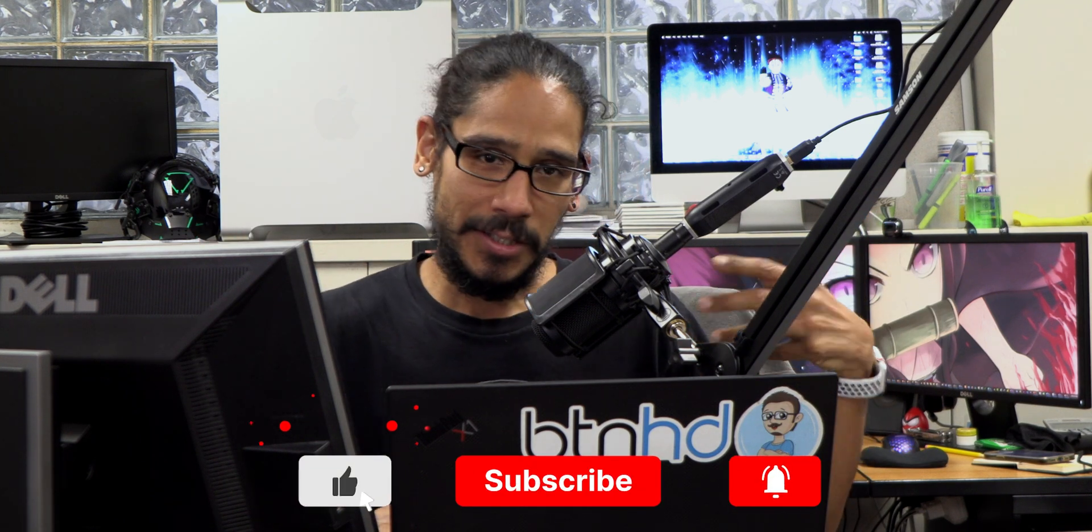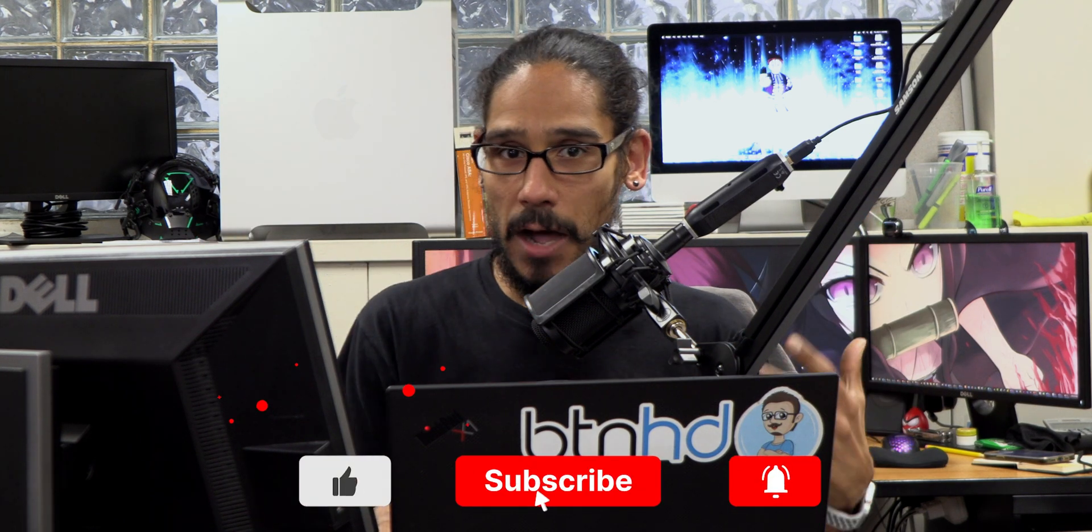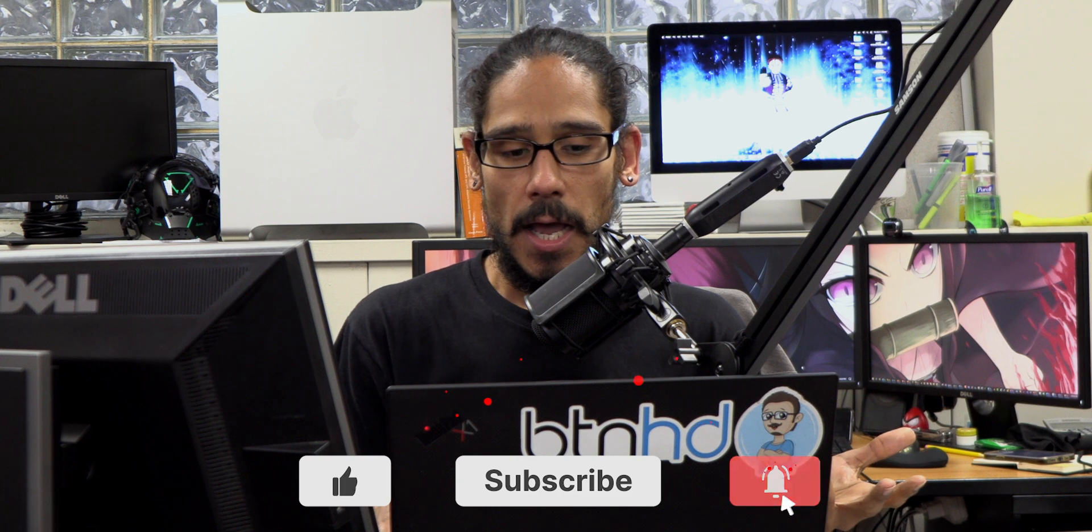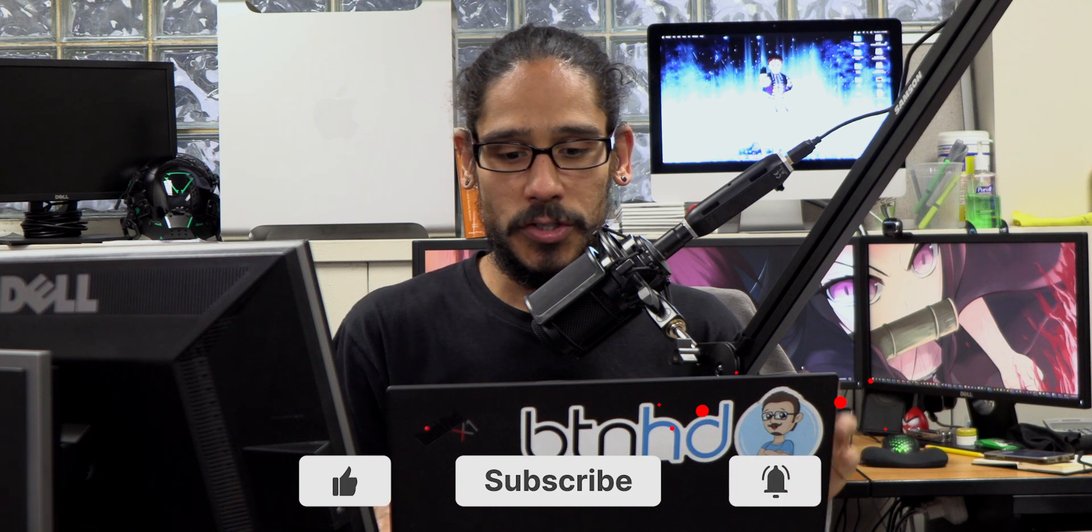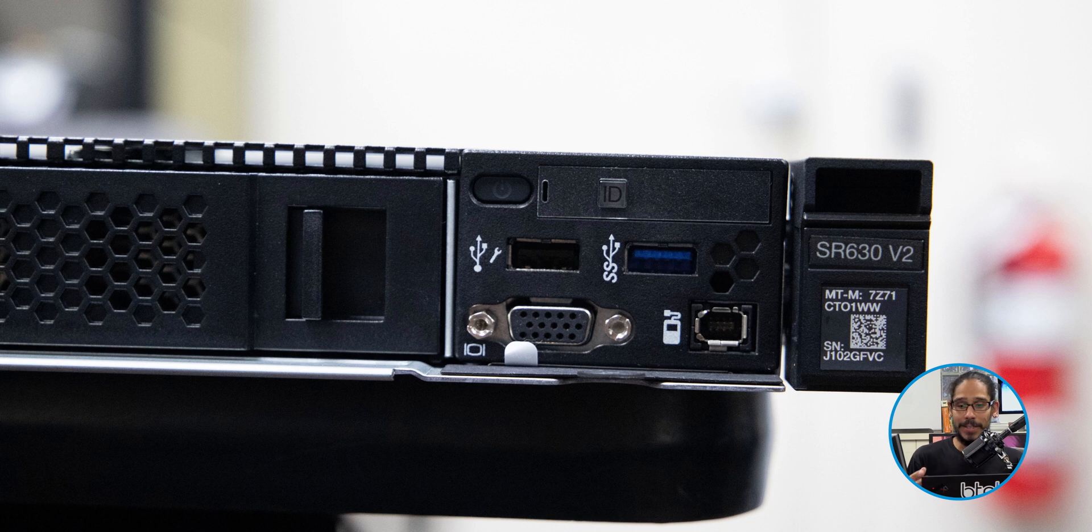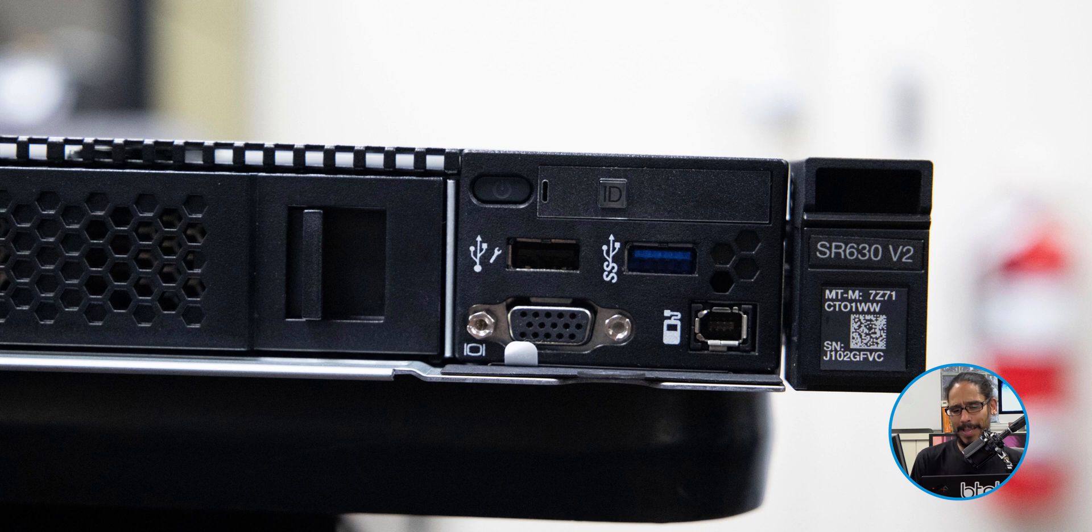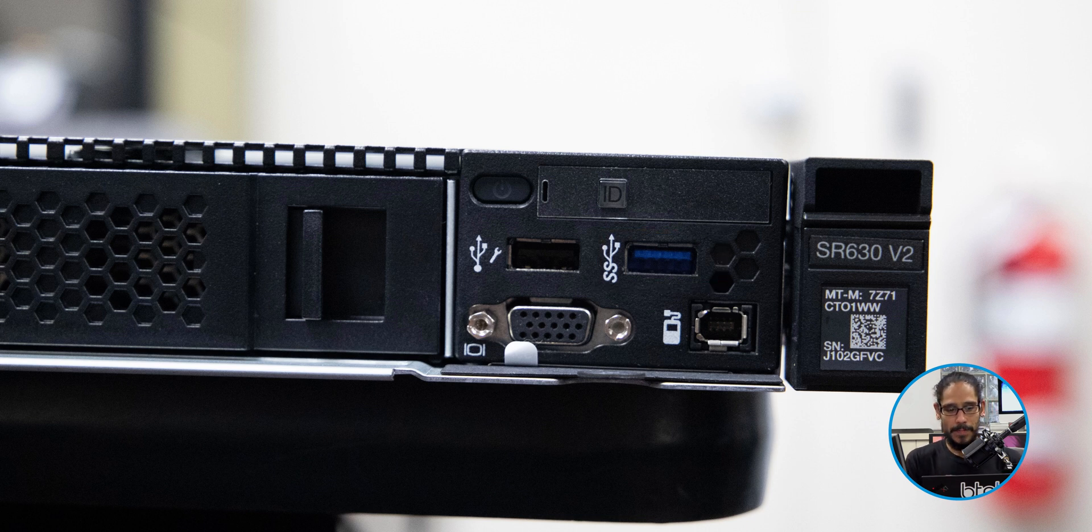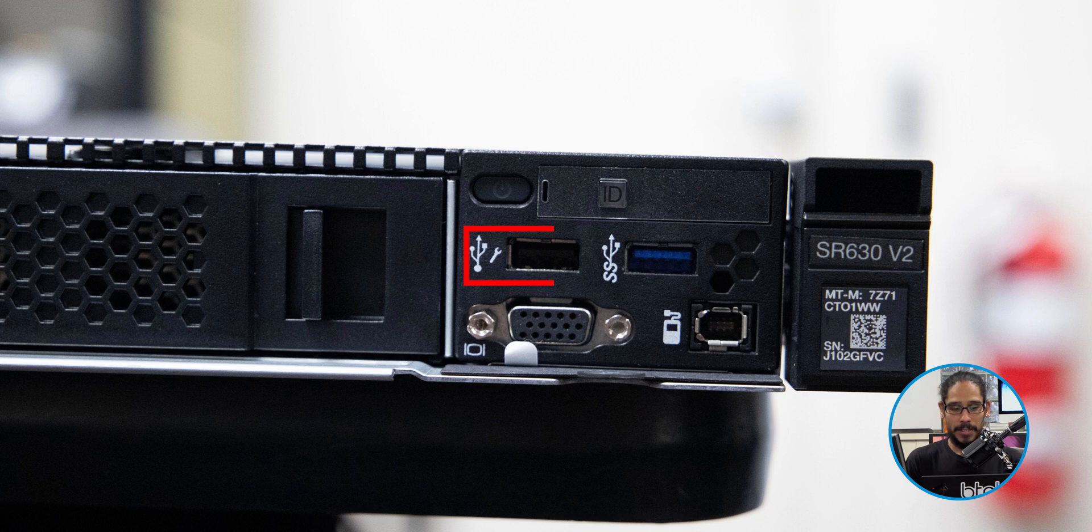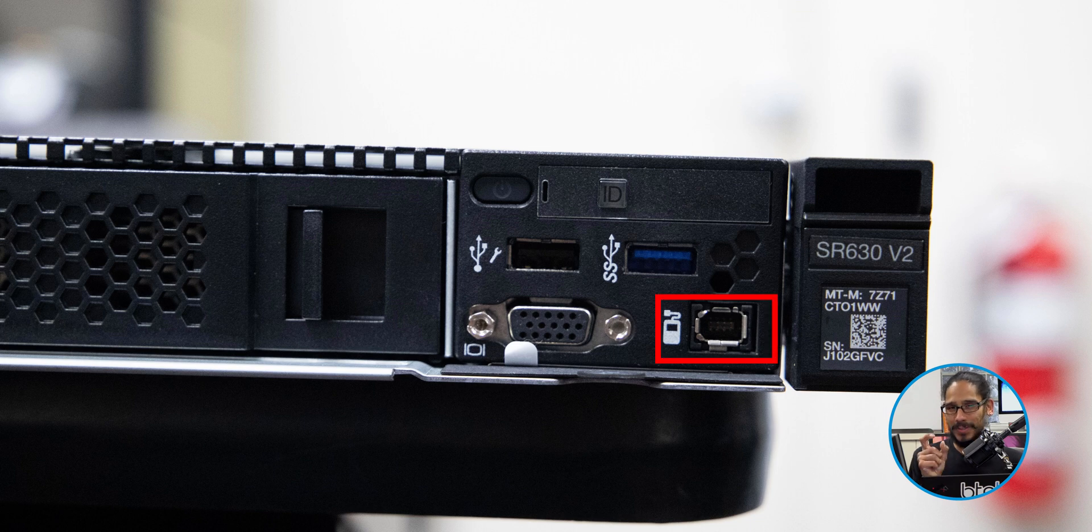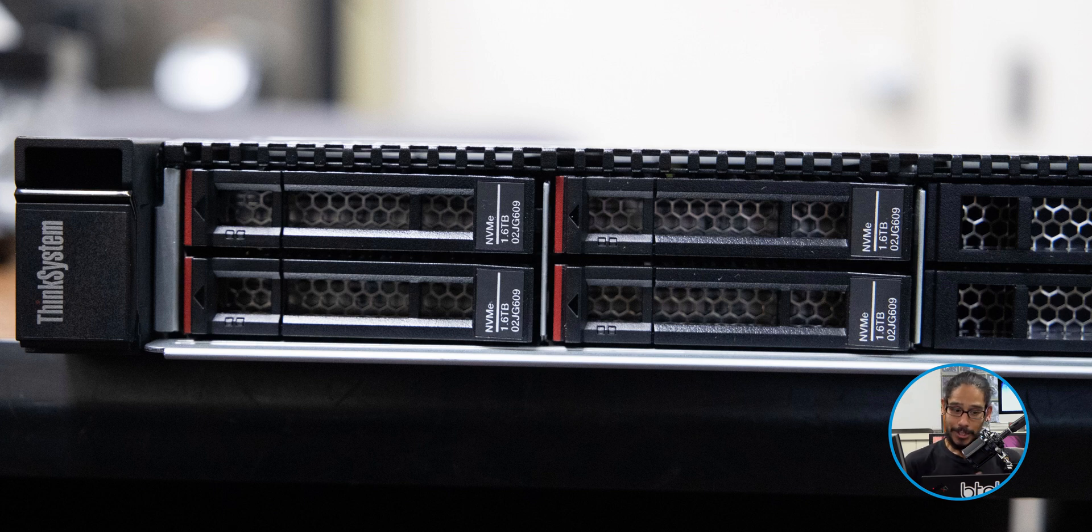Before I even start telling you guys how I built out this machine, let's go over some of the ports and features. Now the SR630v2 at the front, you're going to see the VGA. I think this is a 3.0 USB port. This, I learned the hard way, this port is actually for management for your X-Clarity mobile. And I think the other port is for your external diagnostics.